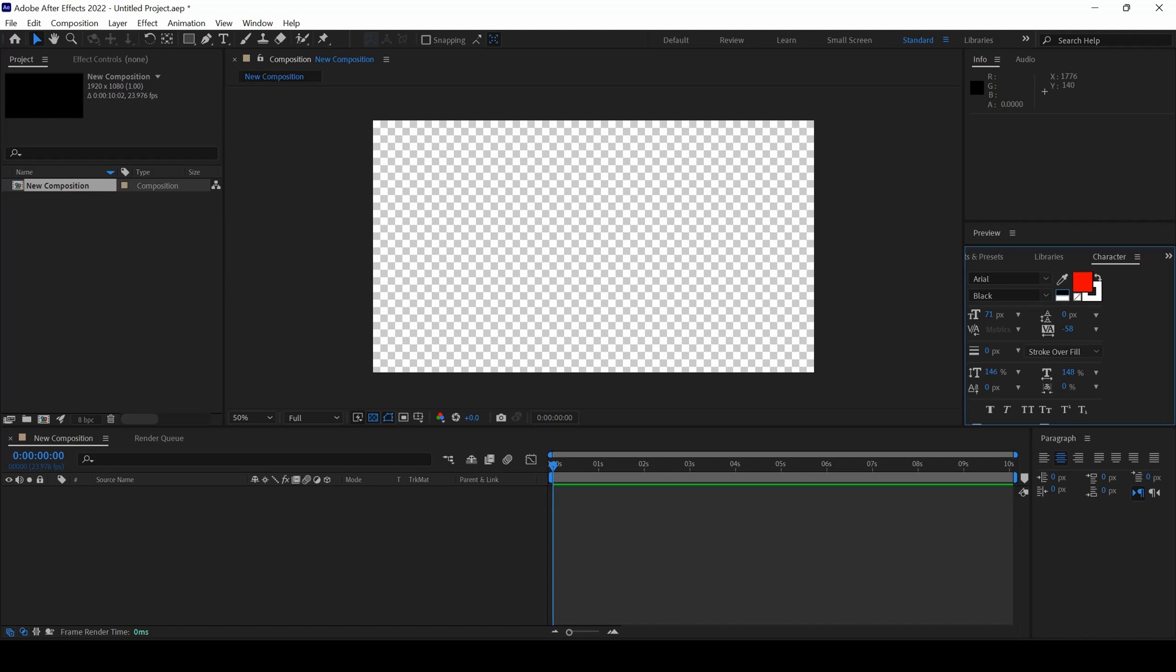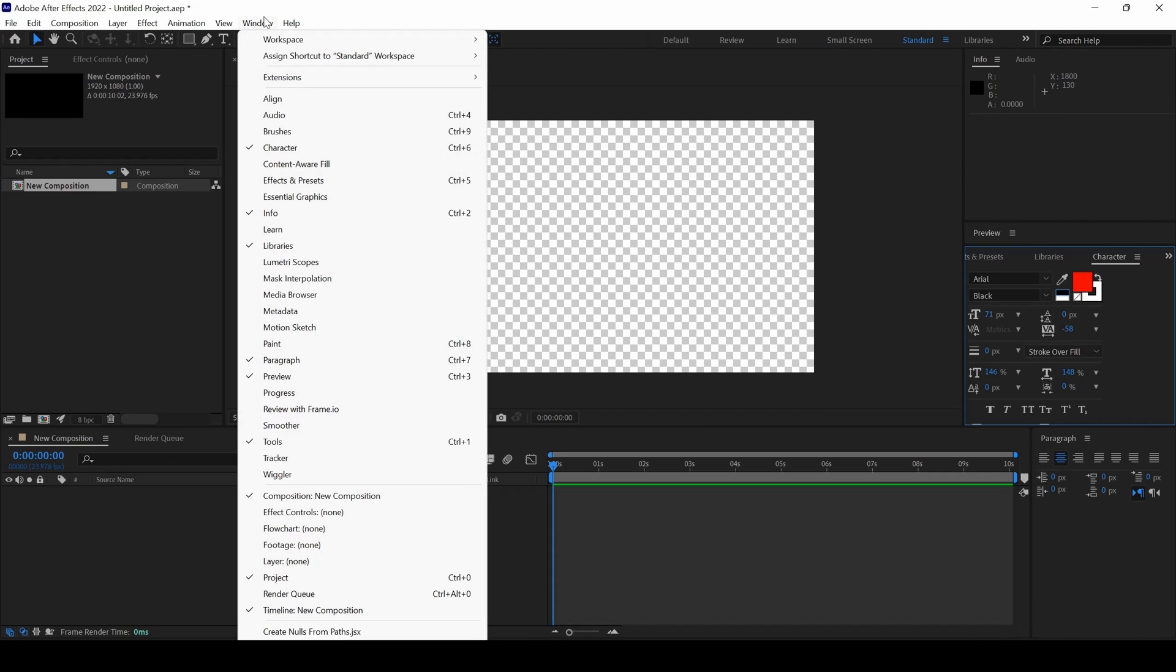In this Adobe After Effects tutorial, we will be learning the importance of InfoPanel. First things first, if you don't find the InfoPanel that is on the top right here, go to Window and ensure that Info is checked.